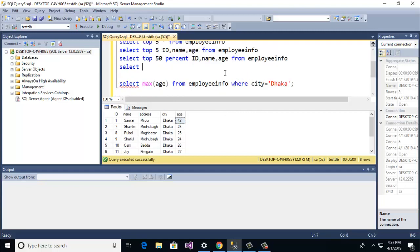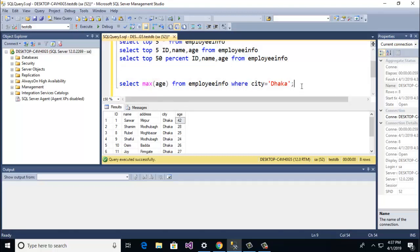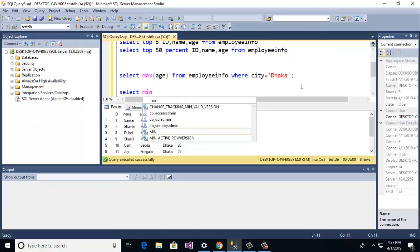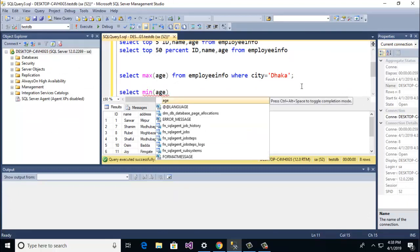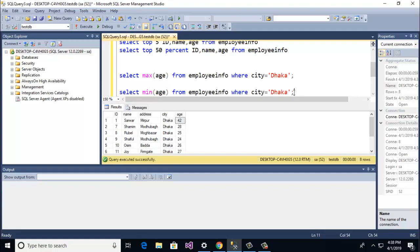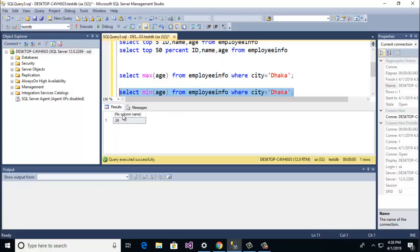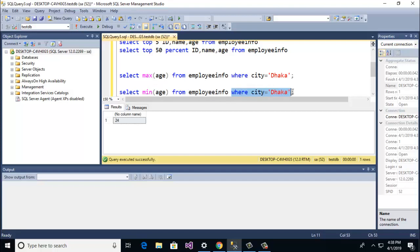Now guys I am going to show you select min and also column name. Here I am going to paste, then I am going to copy and then paste. And here I am going to run, then 24. And now you see here I just select min, then column name, from employee info and giving a condition where city is Dhaka.